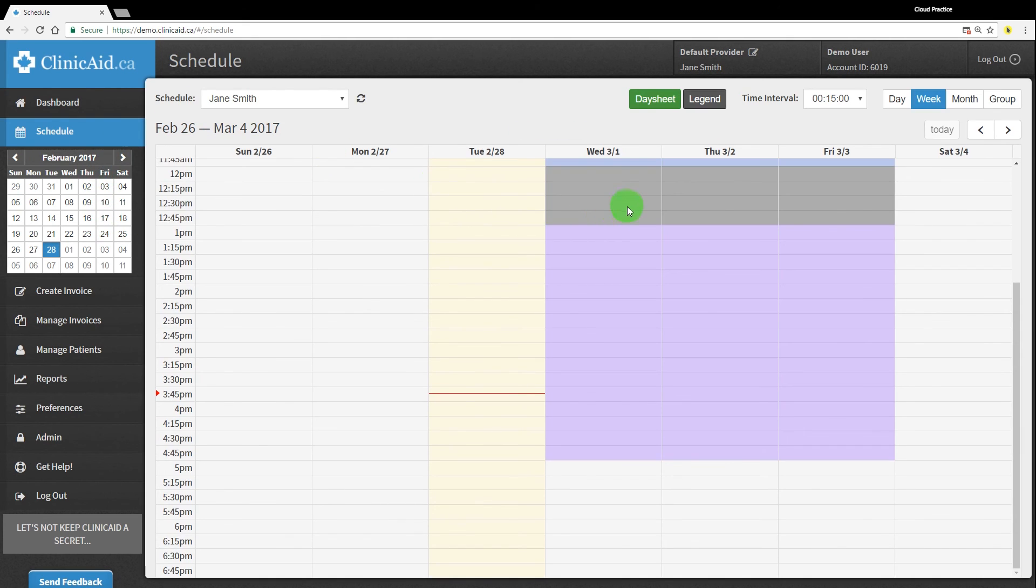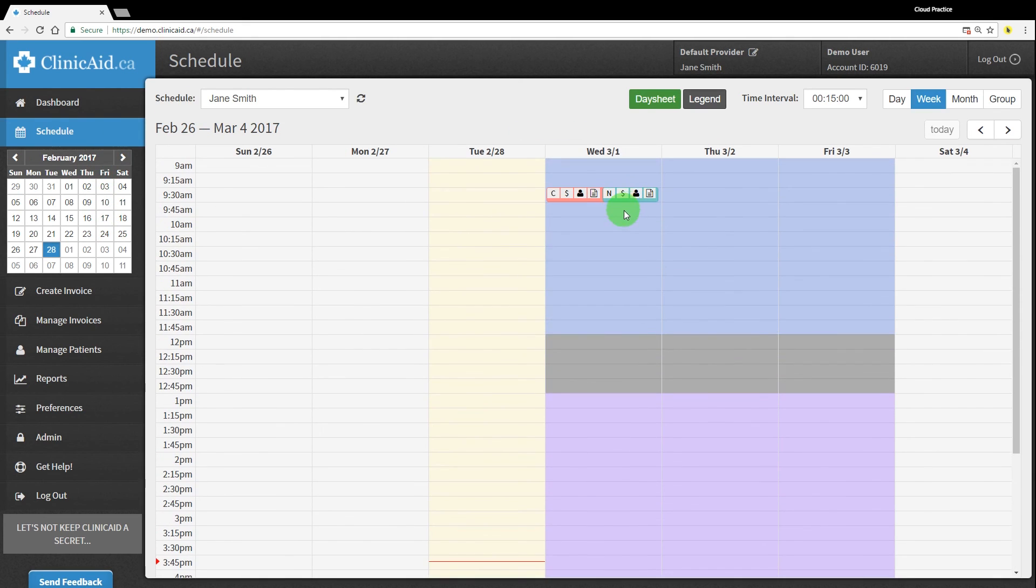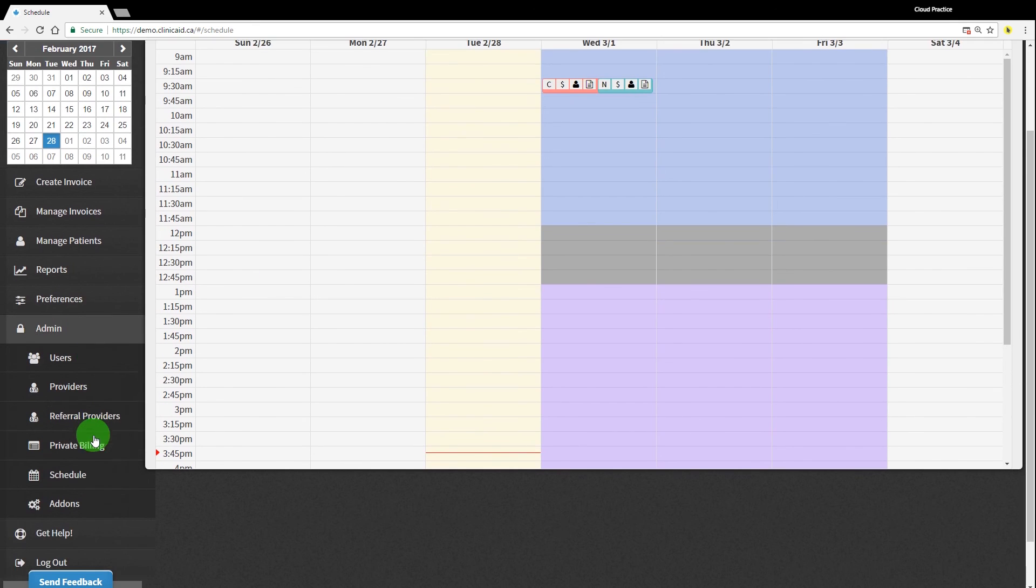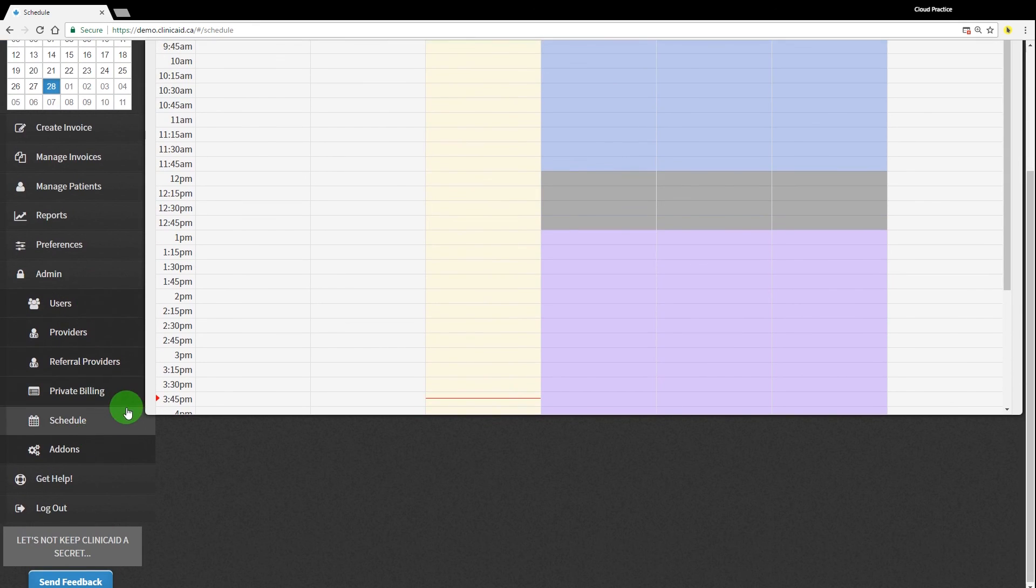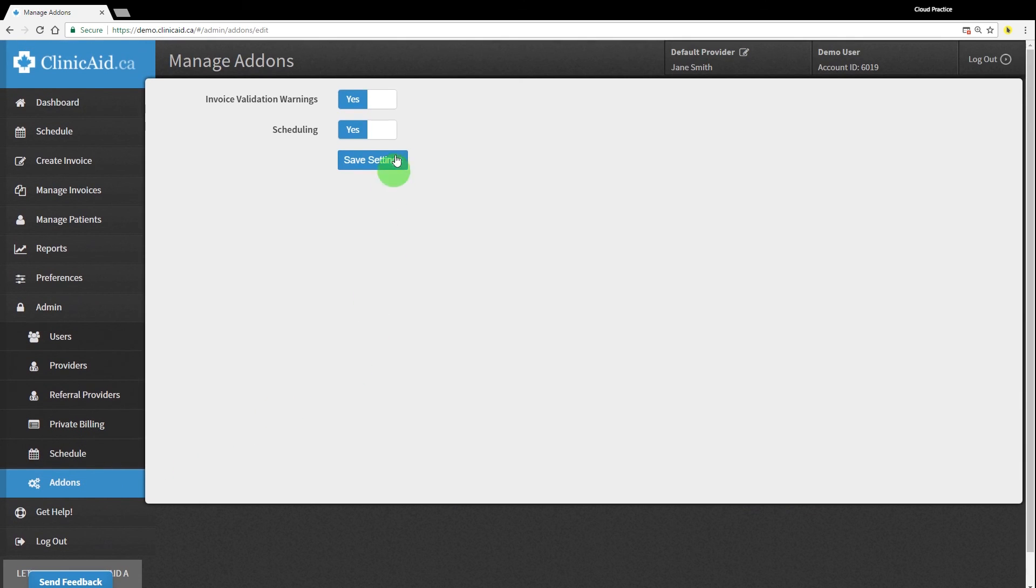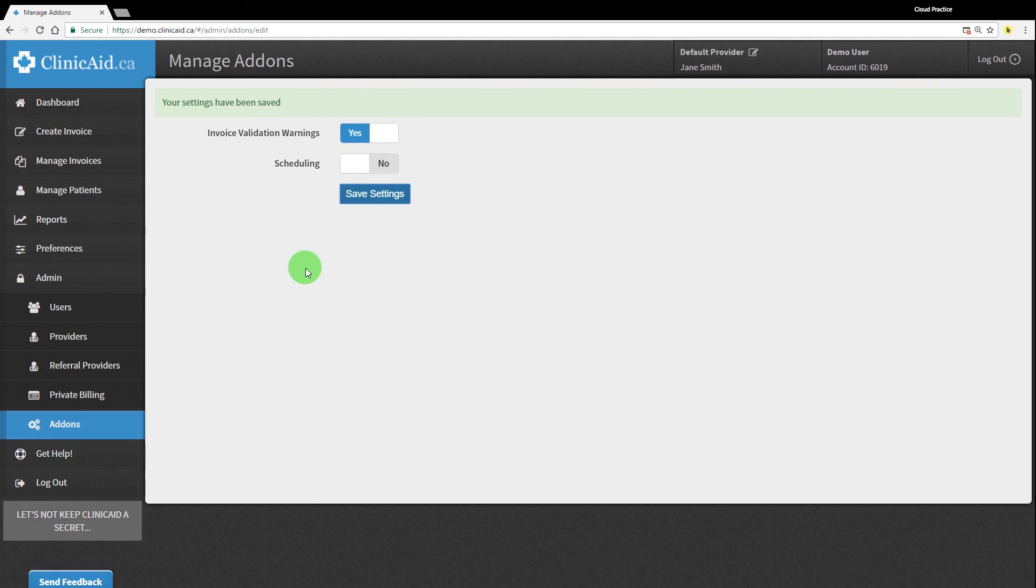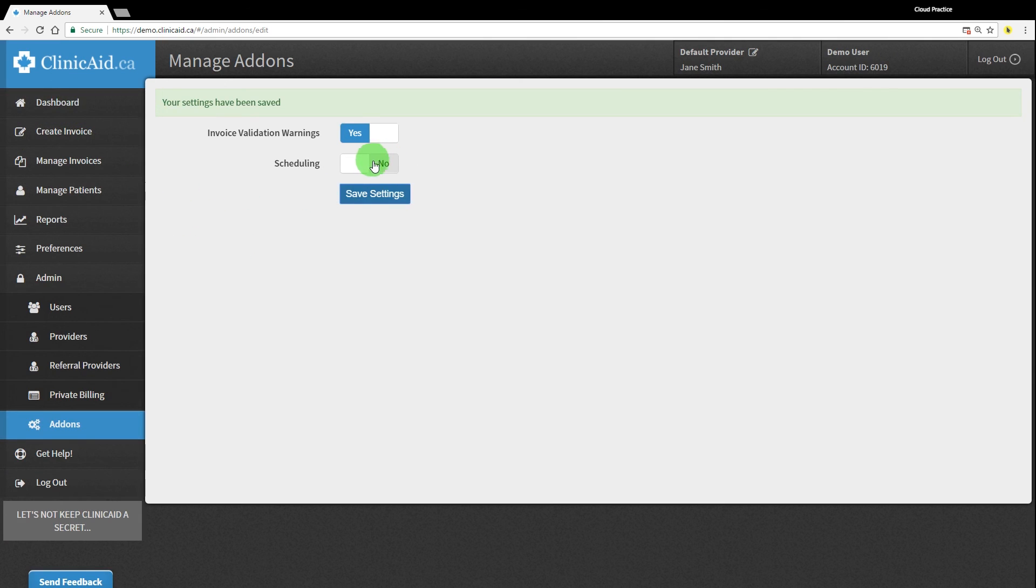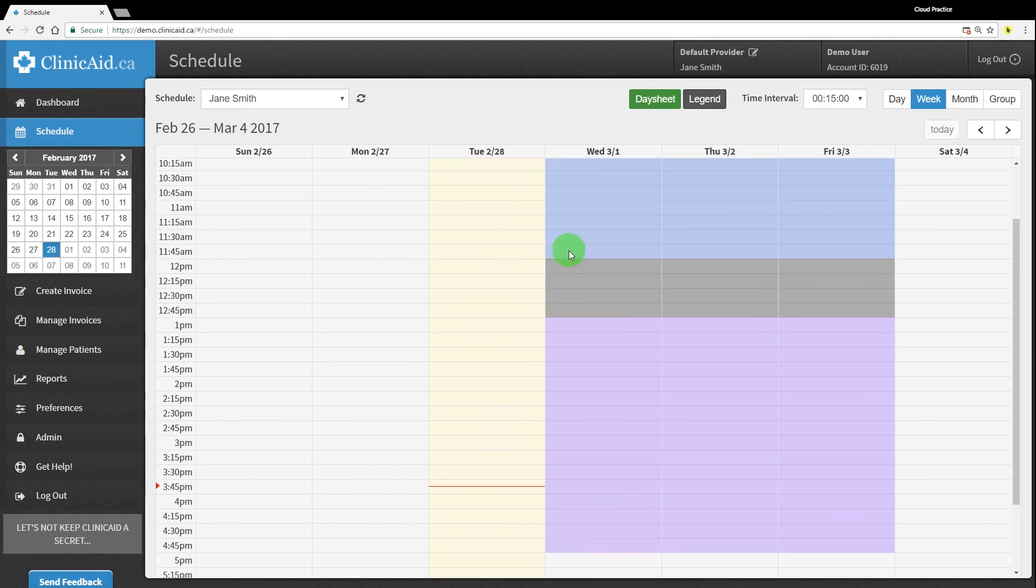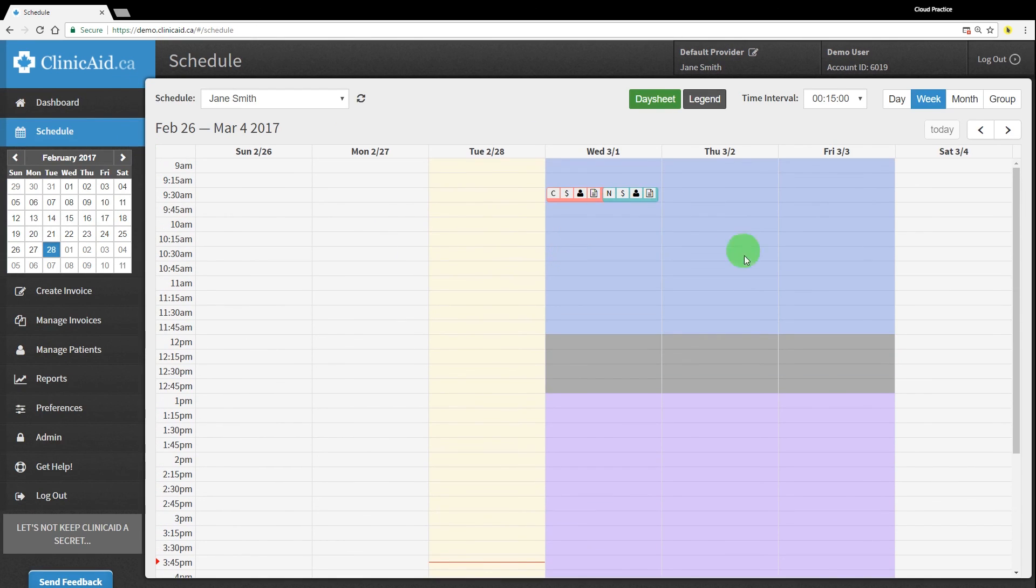If you ever want to turn off the scheduling module in your account, you can do so in your admin section in the left-hand menu. Go down to add-ons, toggle the schedule option from yes to no, and save the setting. This will remove the schedule section from your account. If you turn this setting back on, all of your schedules should pop back up with the settings you've already saved. Please note that these changes can only be made if you have admin privileges for the ClinikAid account that you are using.